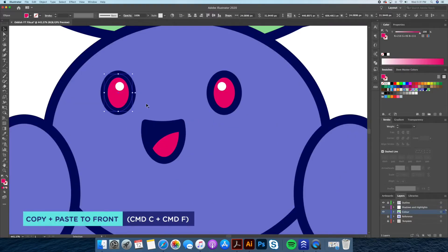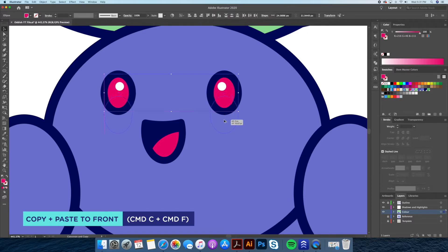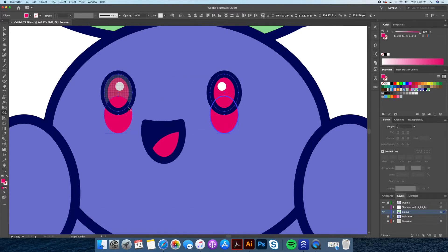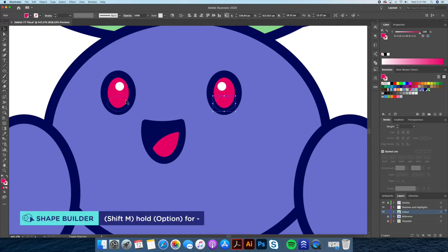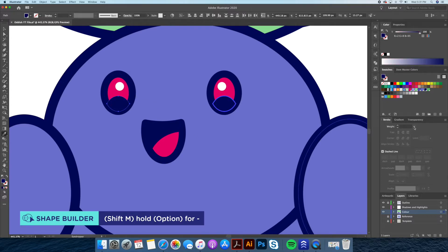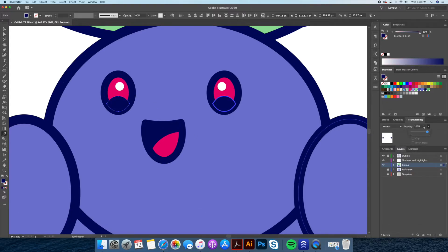We will now select the pink eyes and do a copy and paste to front, which will duplicate our shape directly on top of the original one. Then select and drag a third copy of the circle below while holding down Option on your keyboard. Using the shape builder tool, we will select the top two layers of the circle and delete the unnecessary shapes by holding down Option while using the shape builder. Let's drop the opacity so it's more subtle.